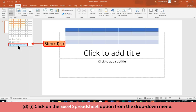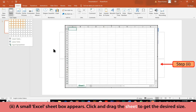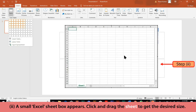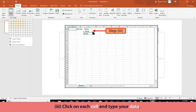Method D: Click on the Excel Spreadsheet option from the drop-down menu. A small Excel sheet box appears. Click and drag the sheet to get the desired size, then click on each cell and type your data.